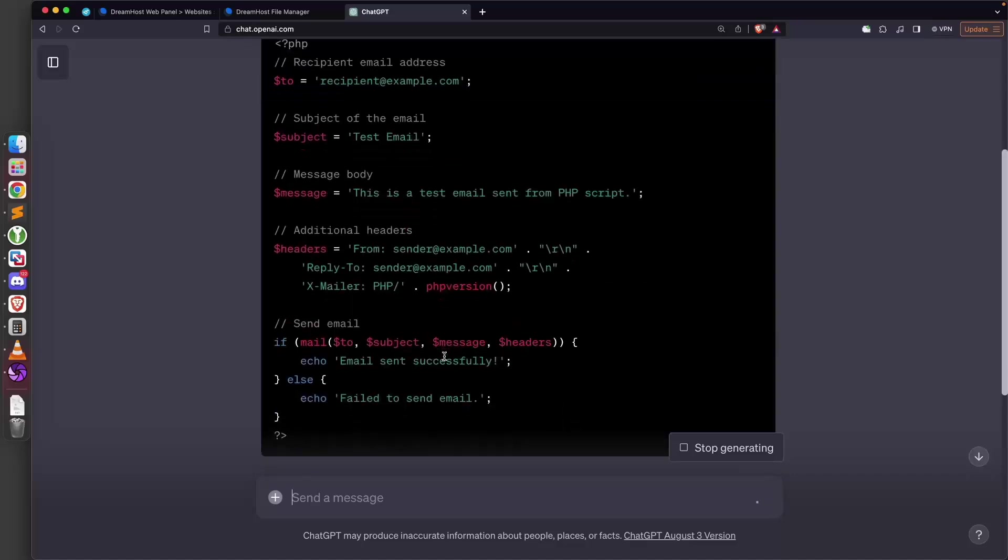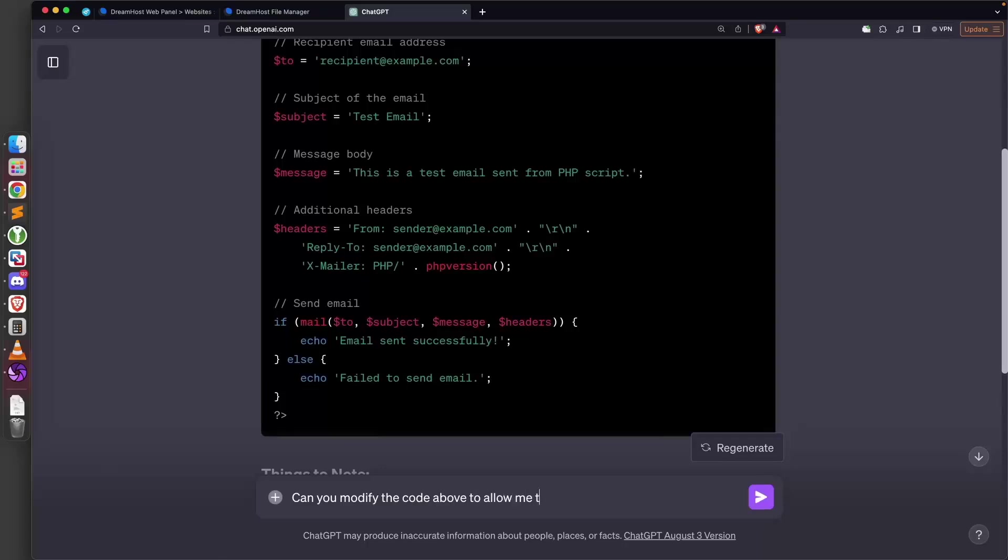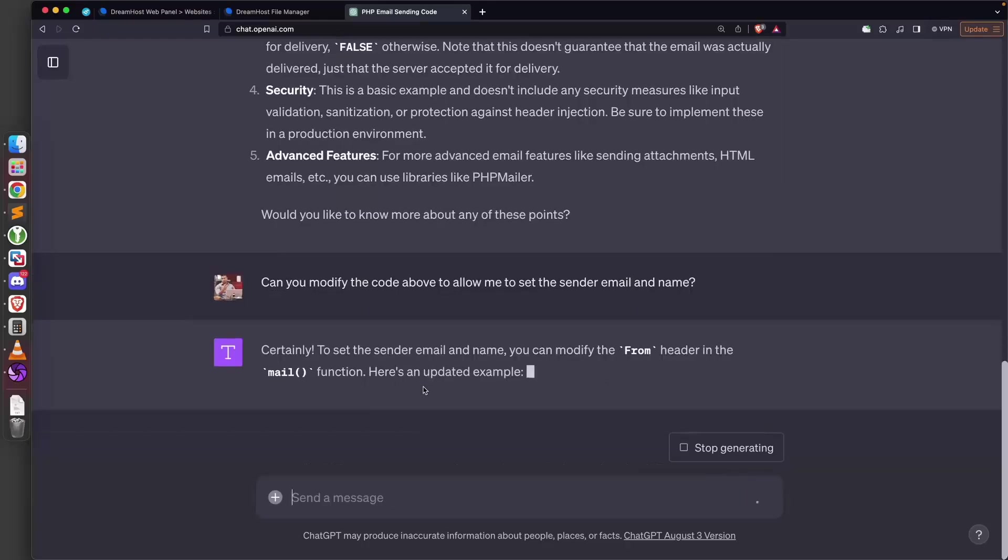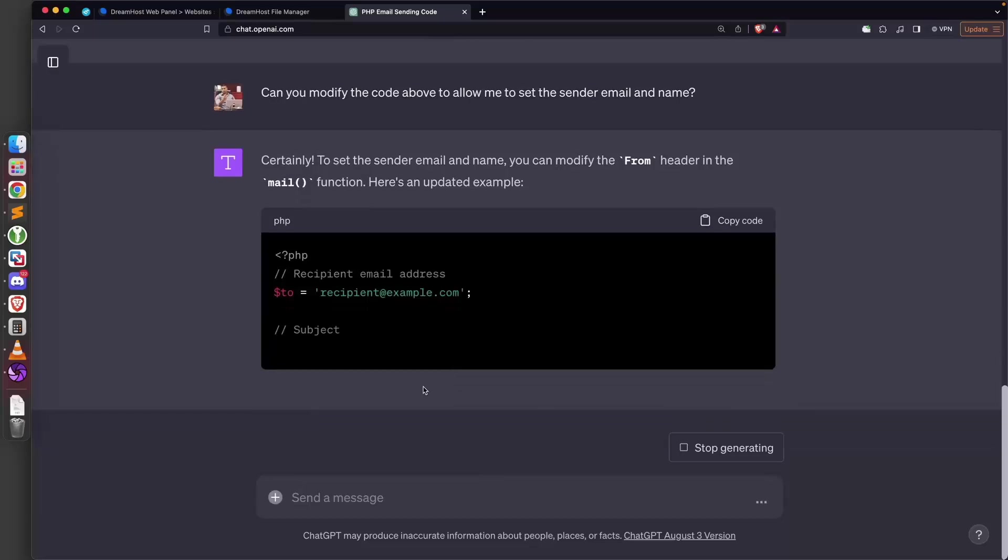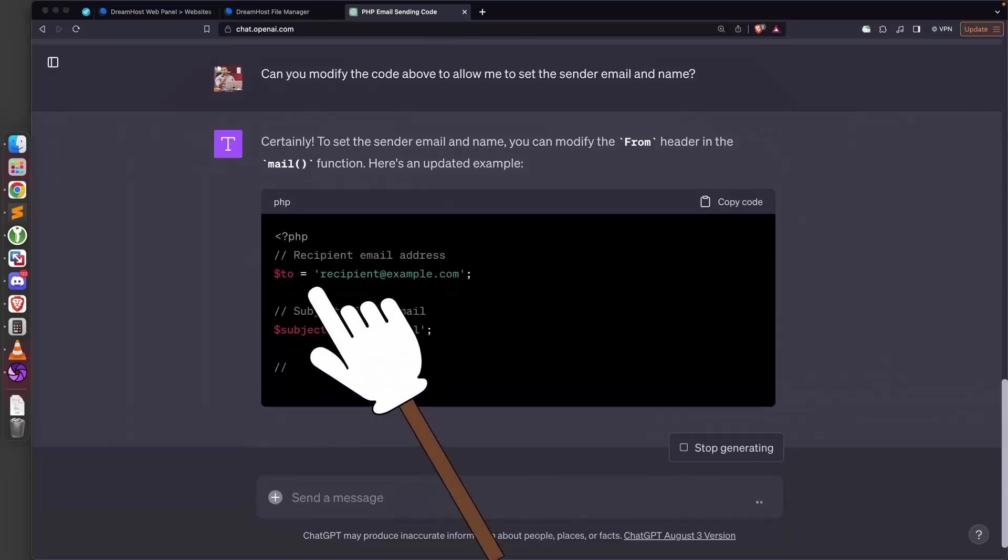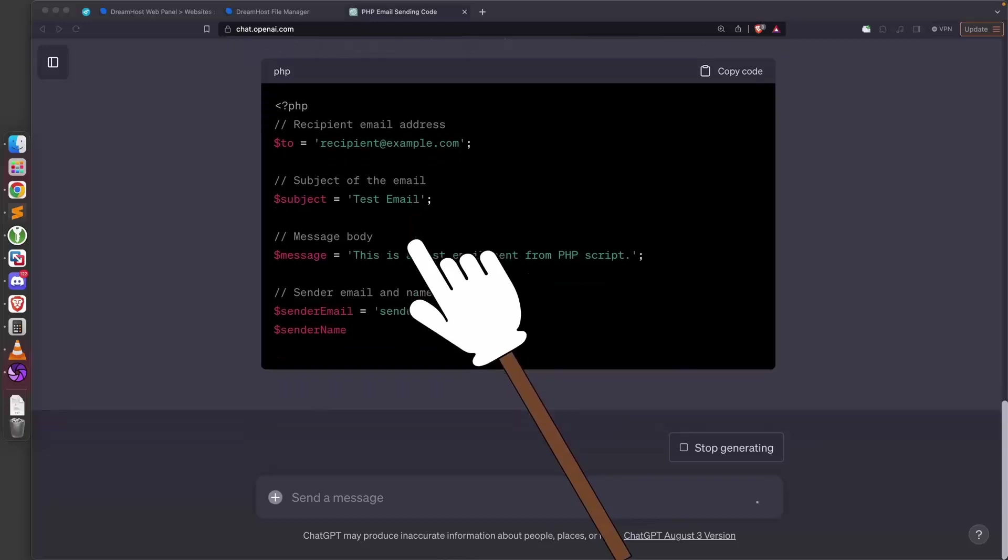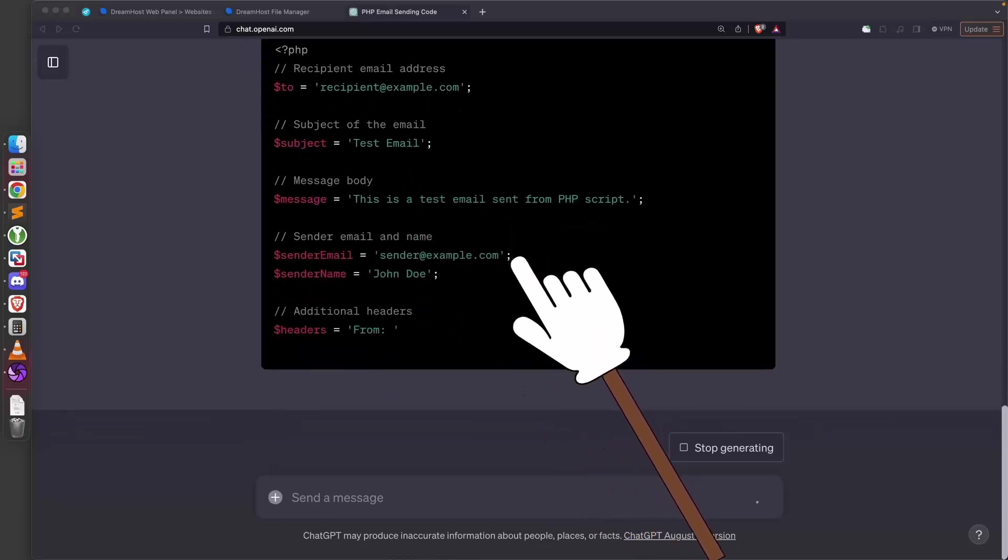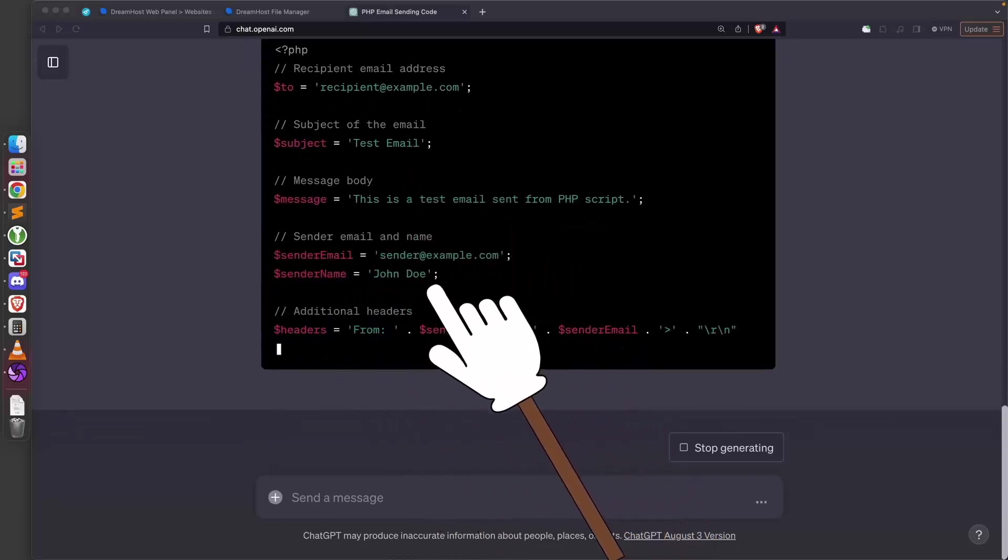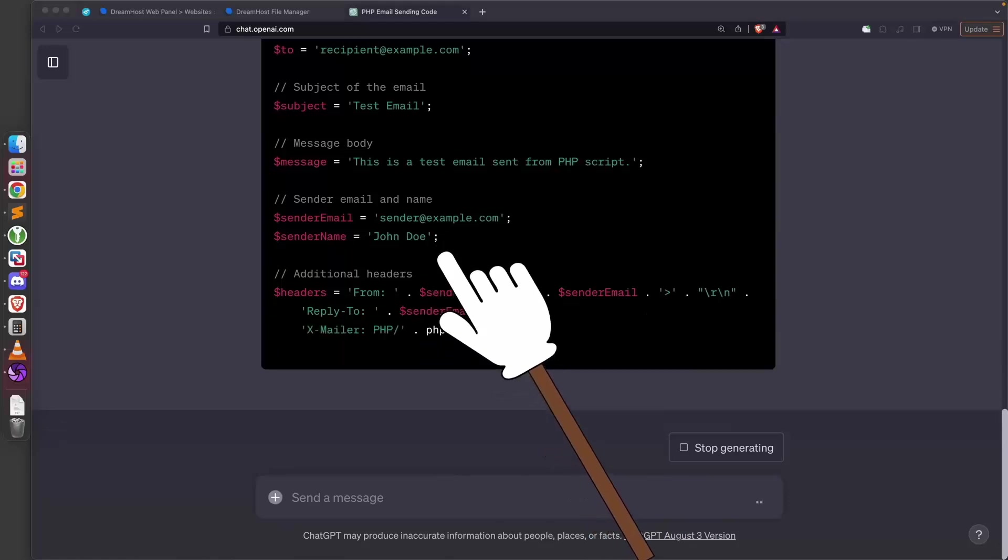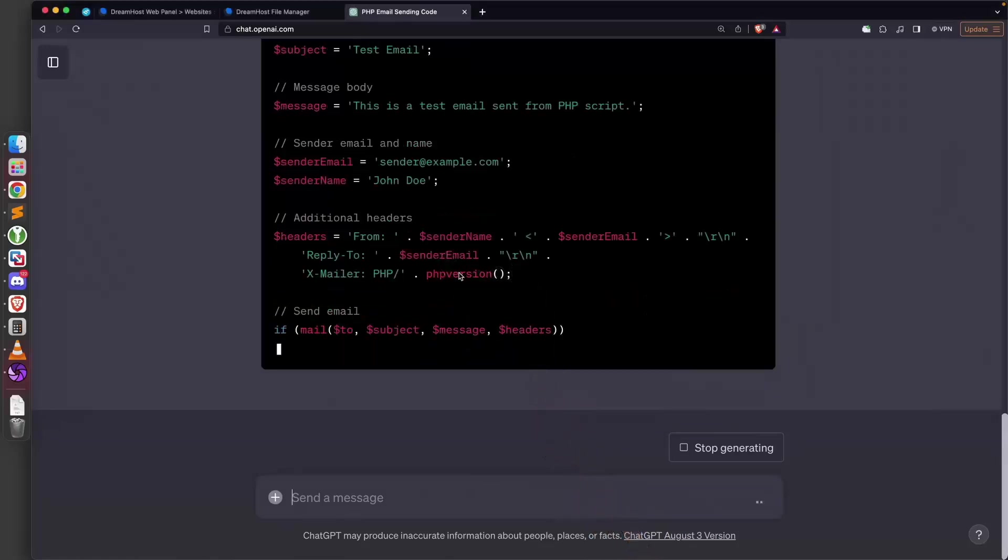I'm going to ask it: can you modify the code above to allow me to set the sender email and name? Great, it's saying that it can do that for us. We can set the receiver, subject, message, sender email, and sender name. Perfect, this is exactly what I want.